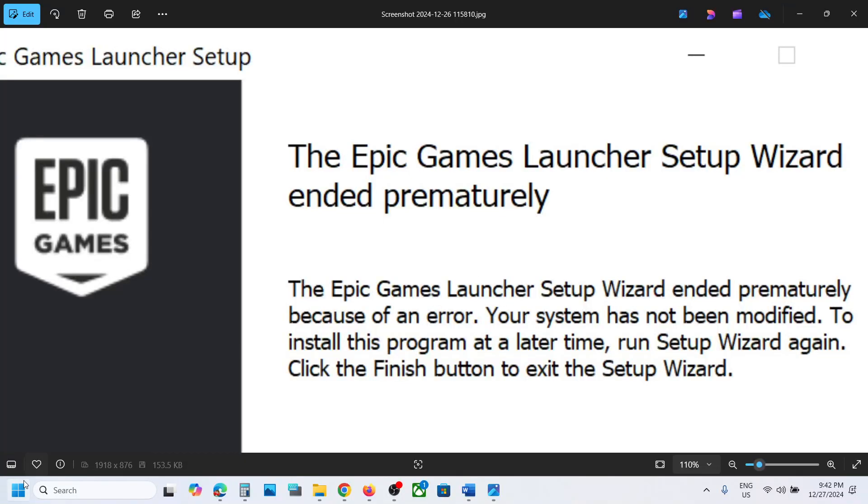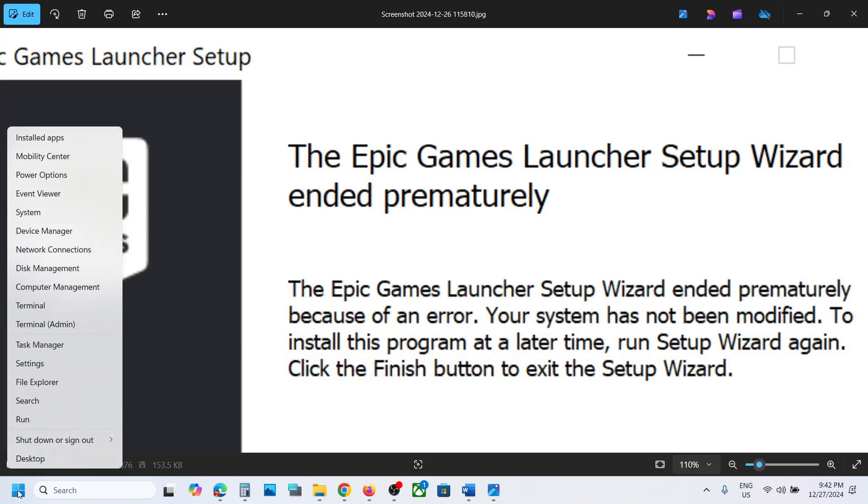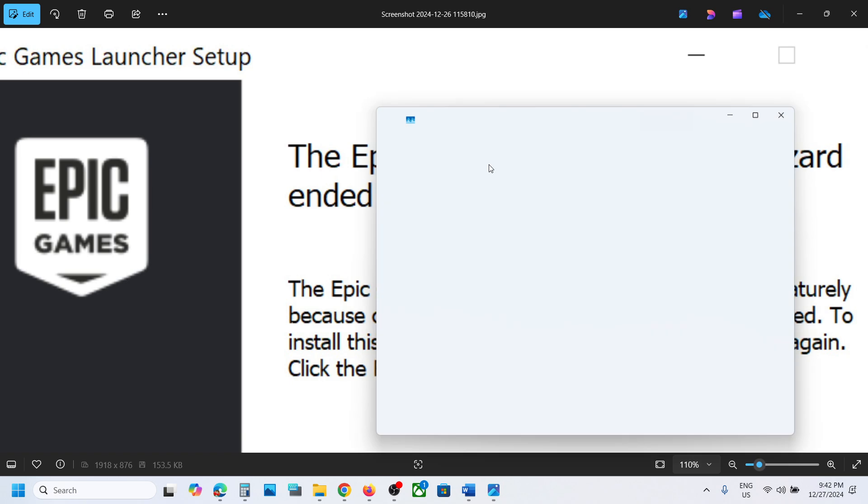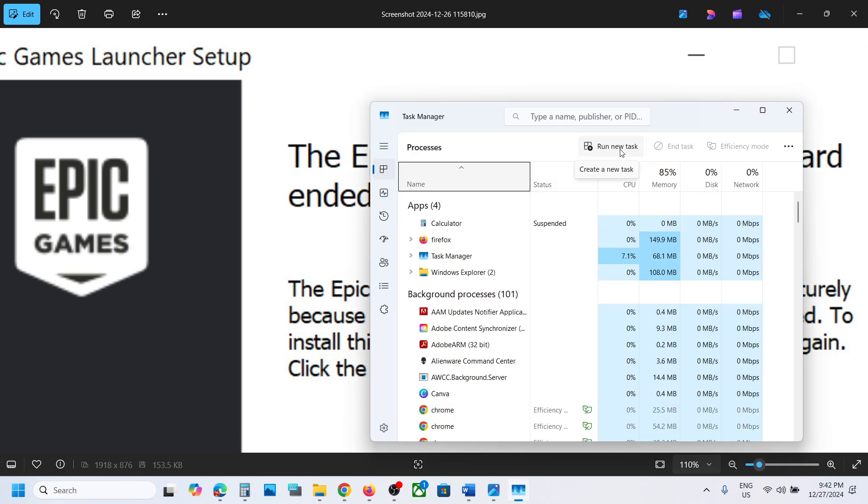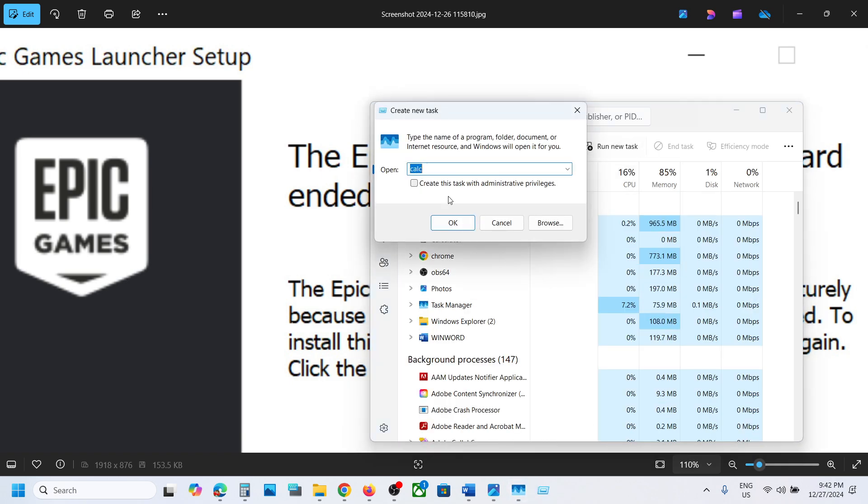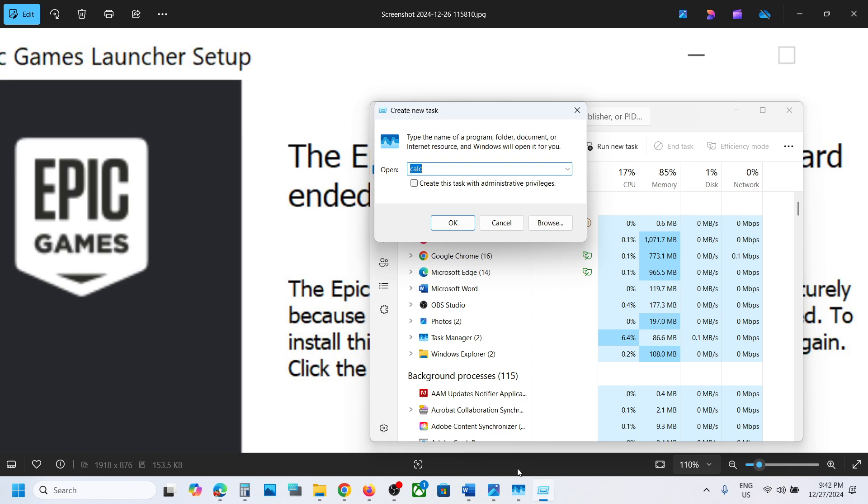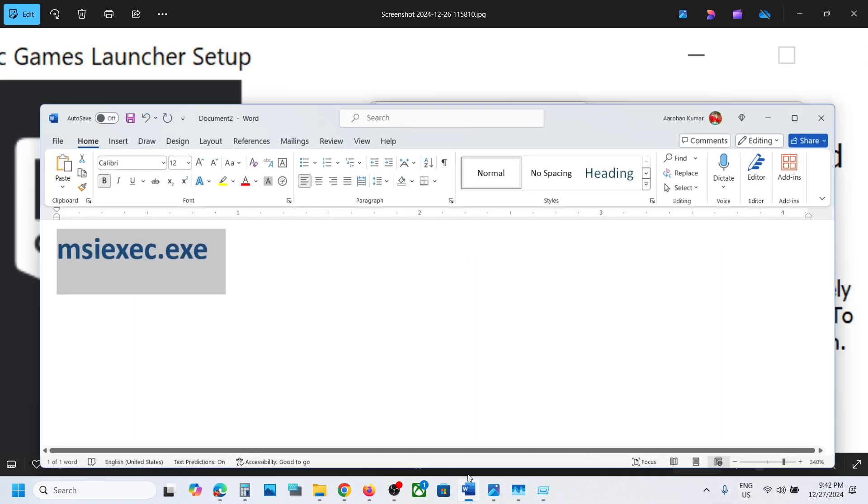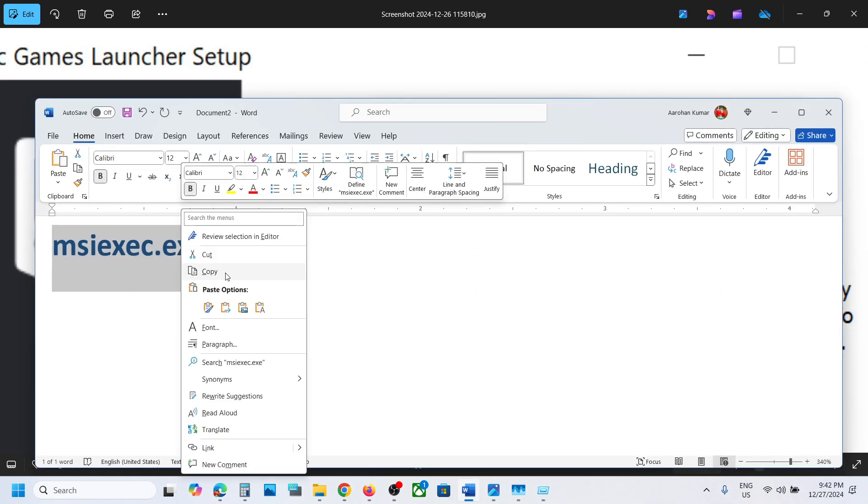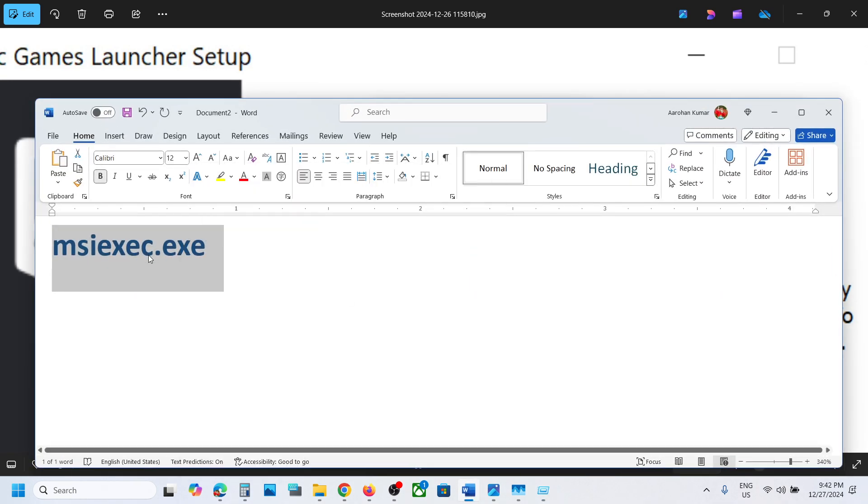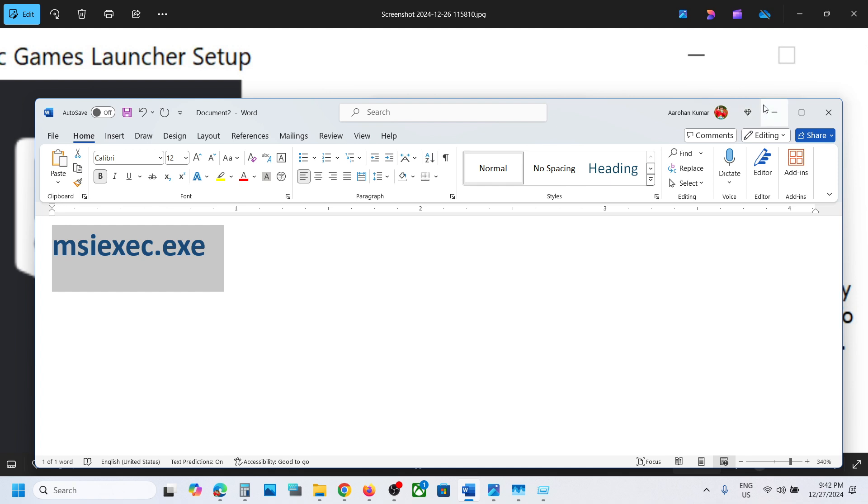To fix this error, make a right-click in the start menu and then go to Task Manager. Click on 'Run new task' and type in msiexec.exe.